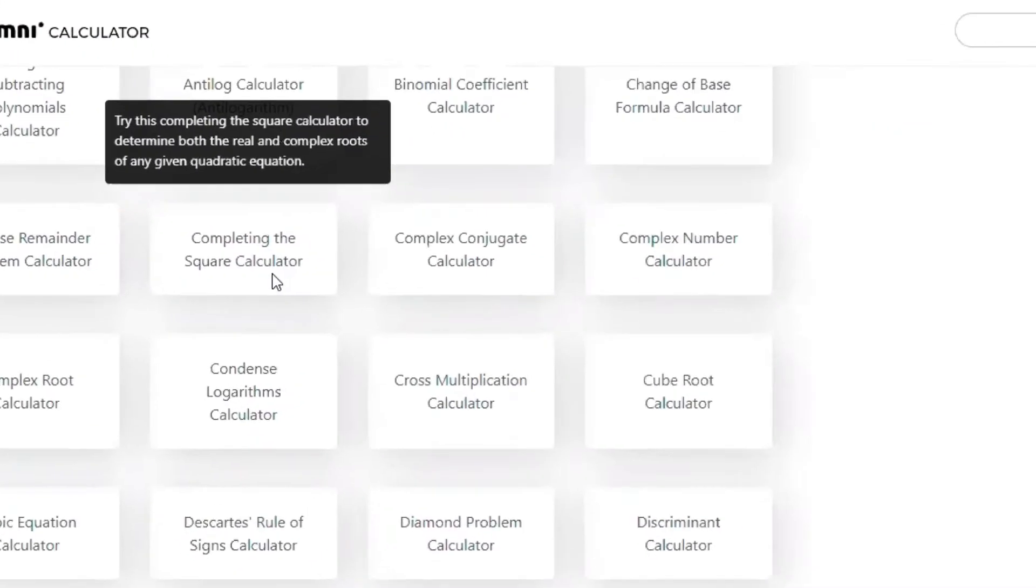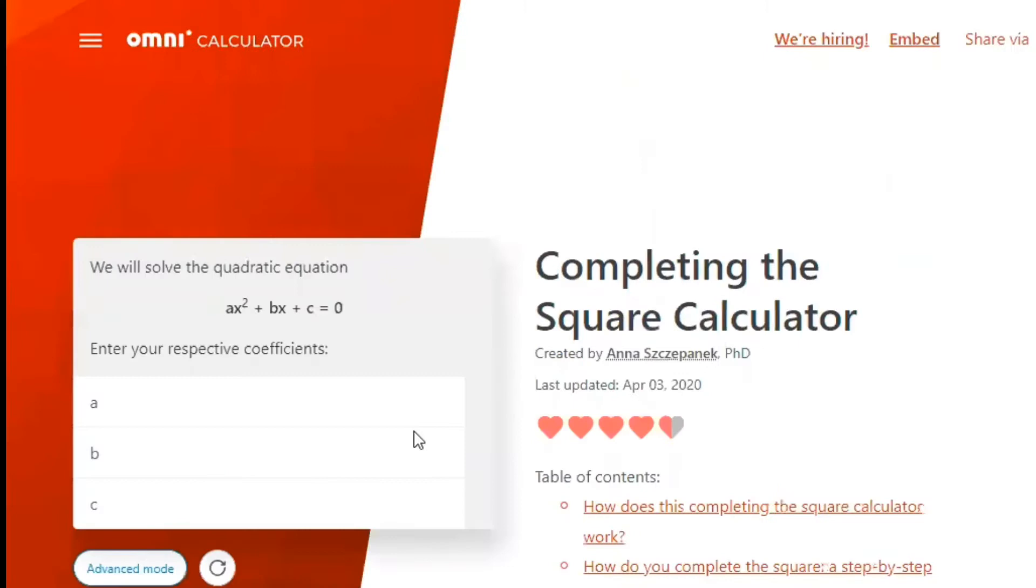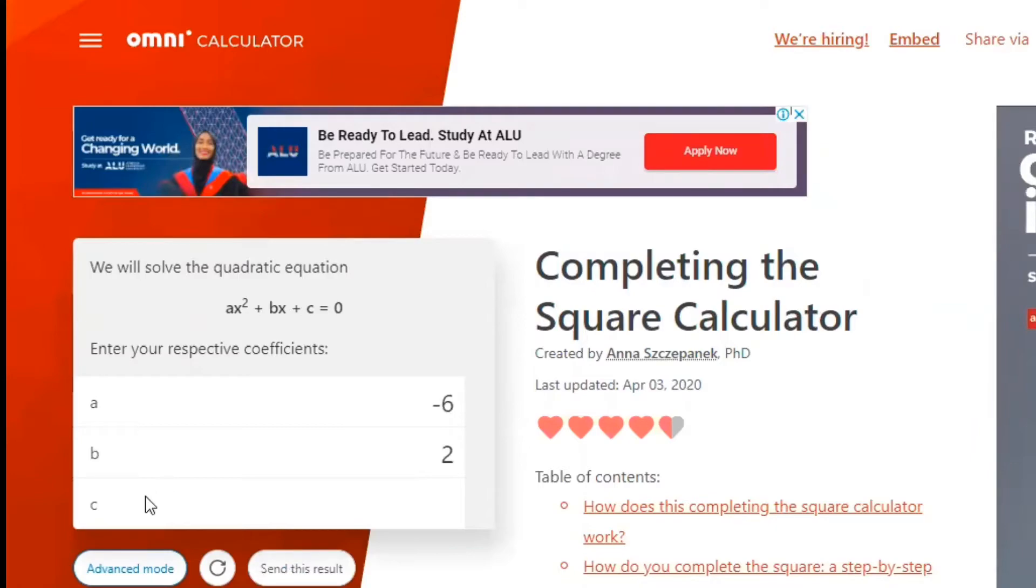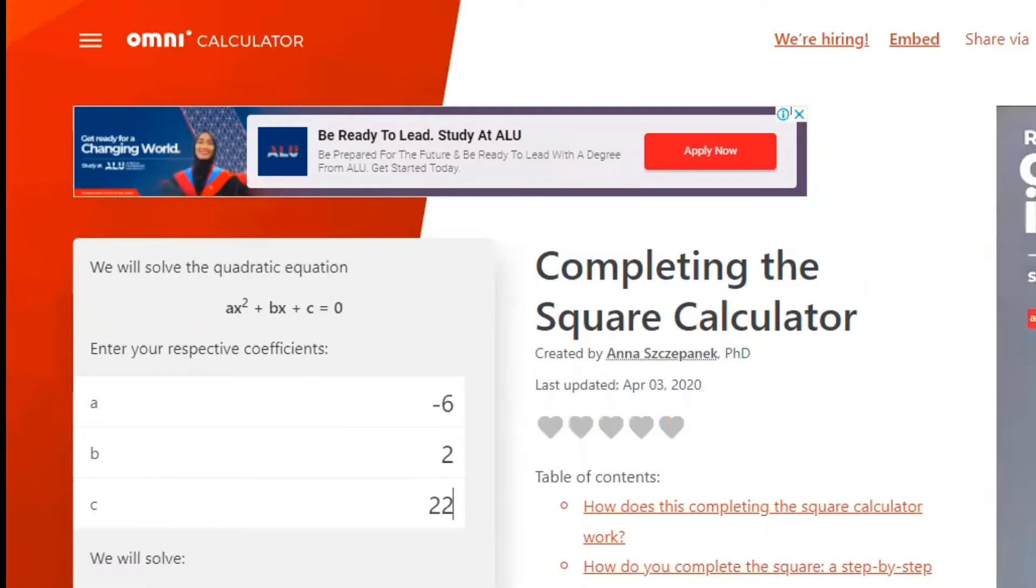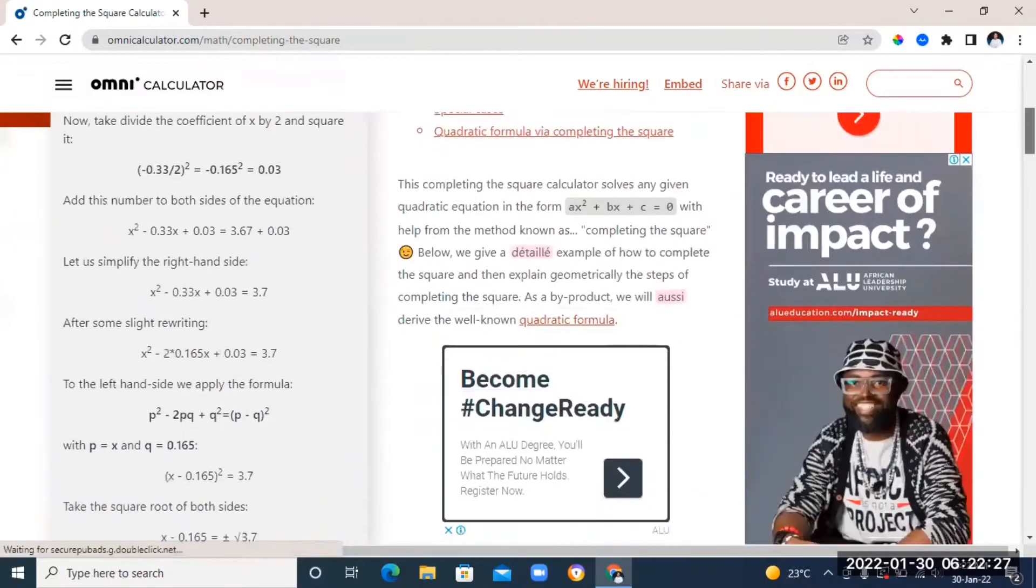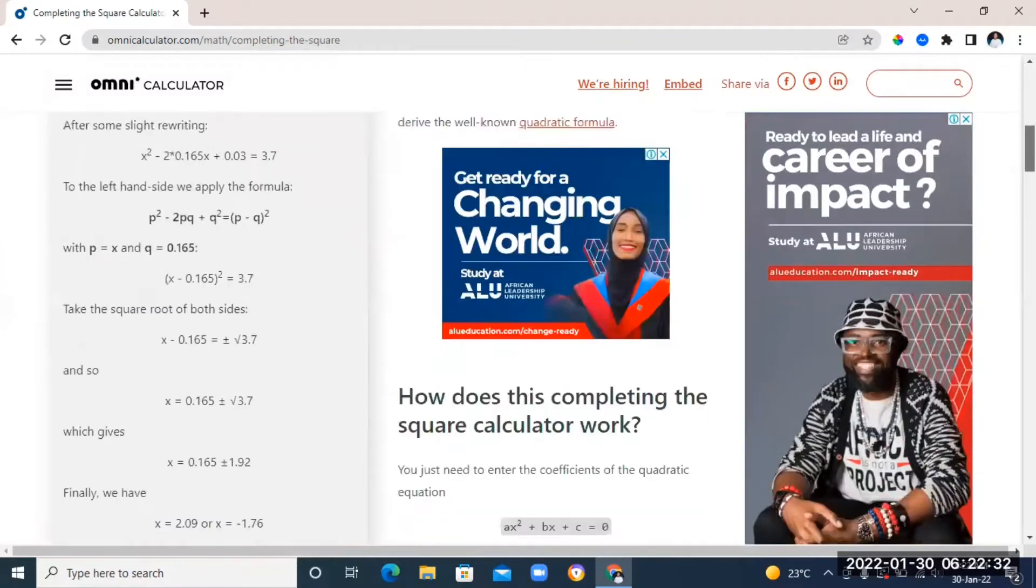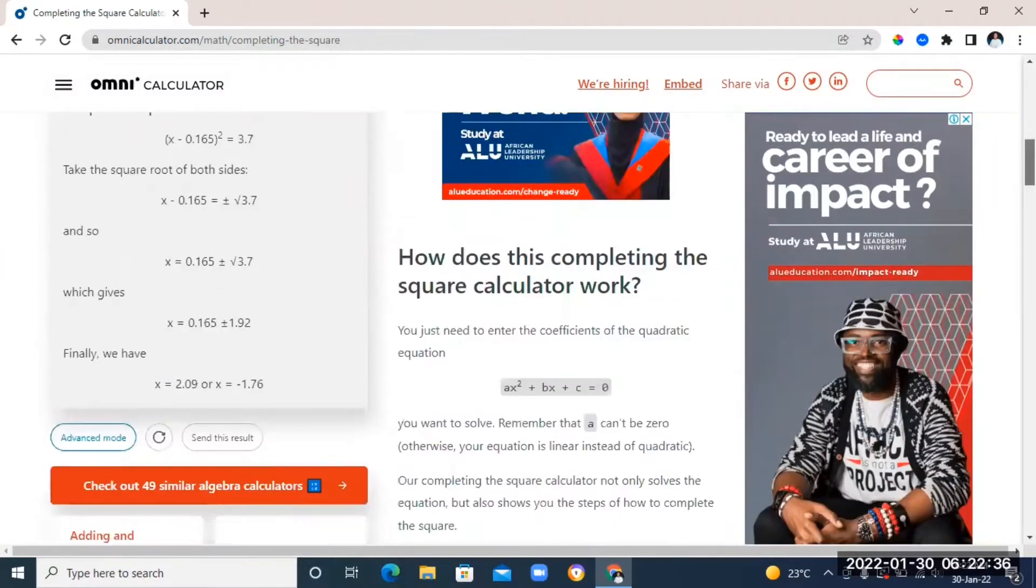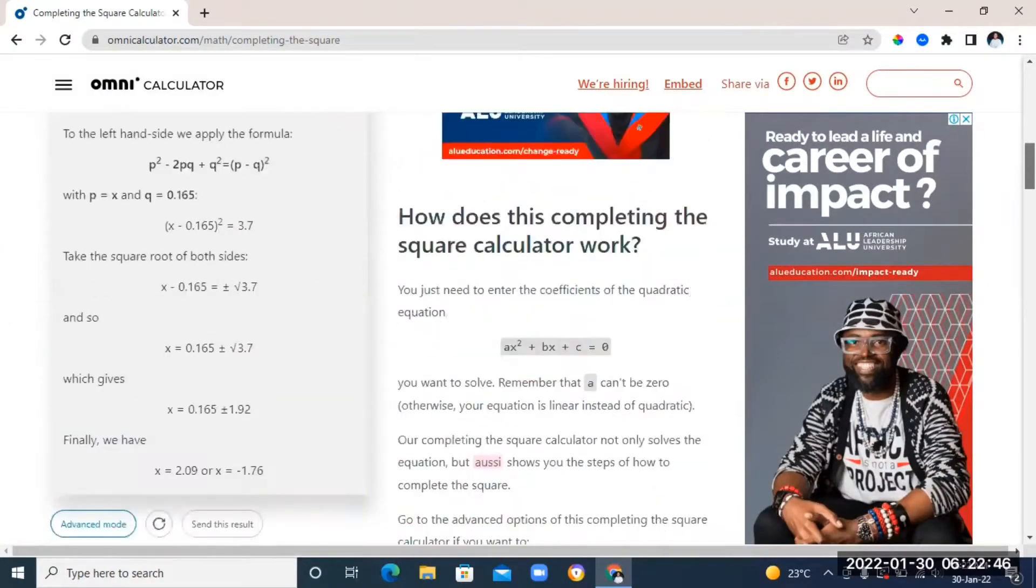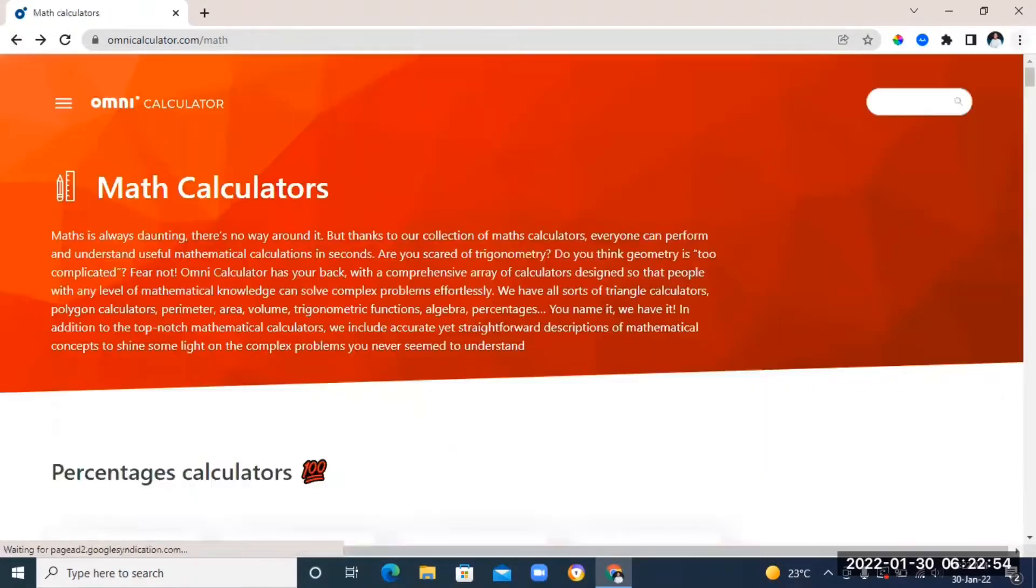Now to demonstrate, I'm going to click on completing the square calculator. You can immediately see the general quadratic equation. Next, all you need to do is just put in the numbers for the respective letters. It's going to calculate it and give you the answer, and also it's going to show you a step-by-step tutorial on how they came out with the answer.